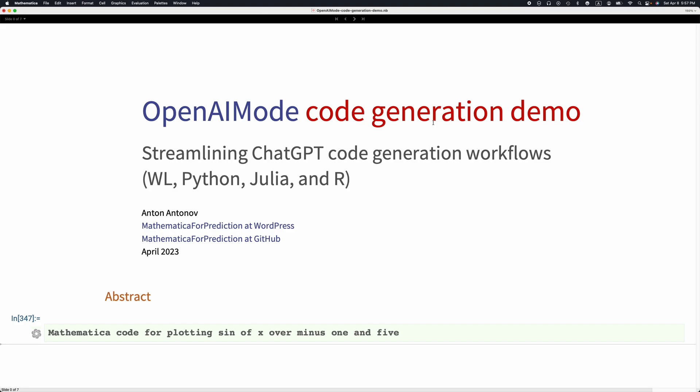This presentation is titled OpenAI Mode Code Generation Demo. My name is Anton Antonov. Today is April 8, 2023. The subtitle of this presentation is Streamlining ChatGPT code generation workflows for different programming languages, and I'm going to demonstrate what this means.